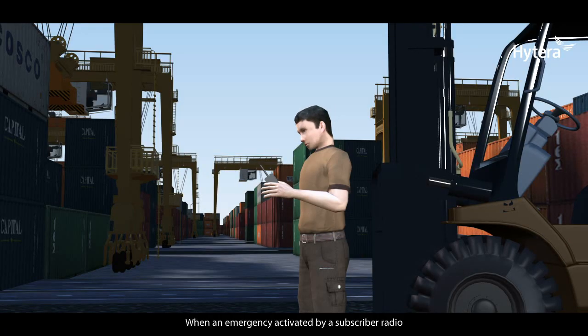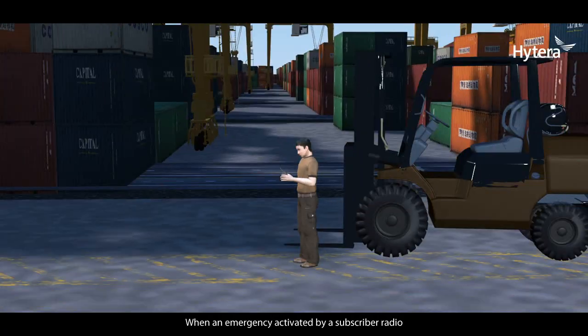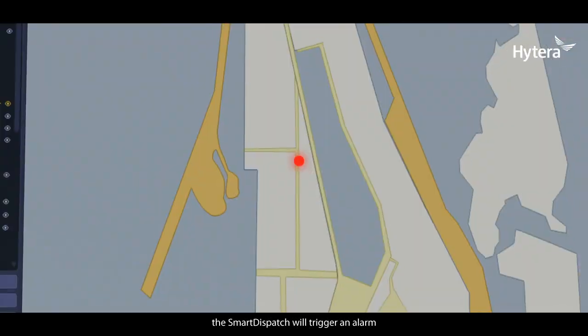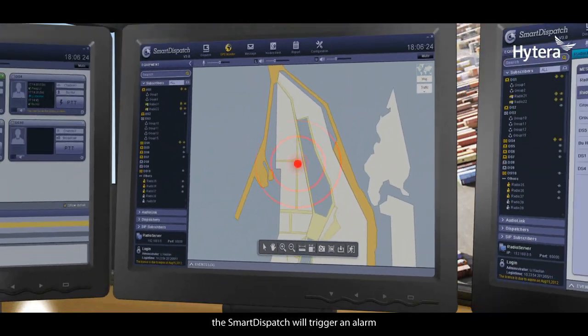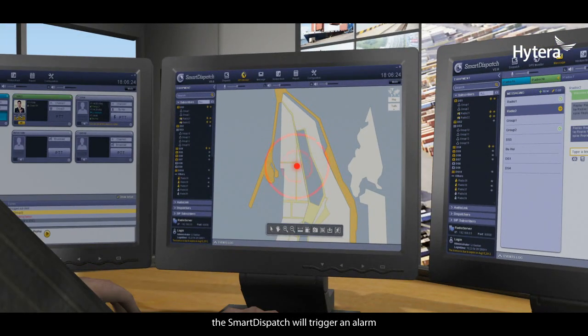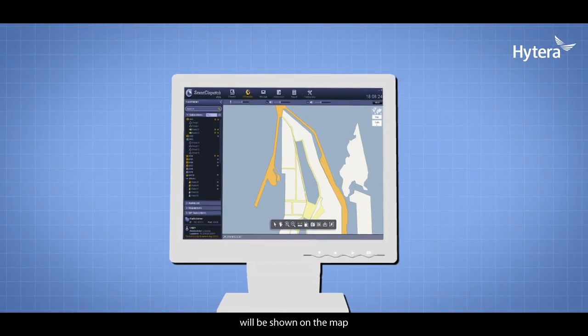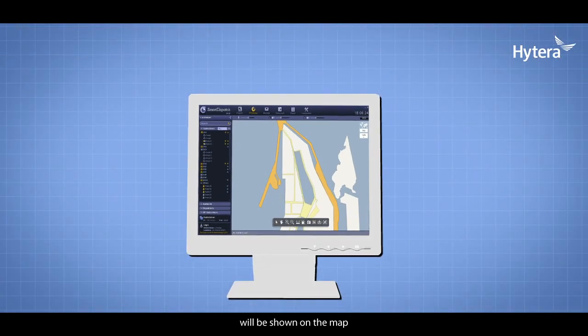When an emergency is activated by a subscriber radio, Smart Dispatch will trigger an alarm. The location information of the radio unit that triggers the alarm will be shown on the map.